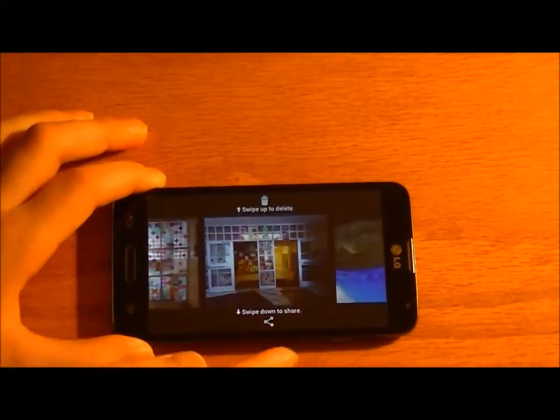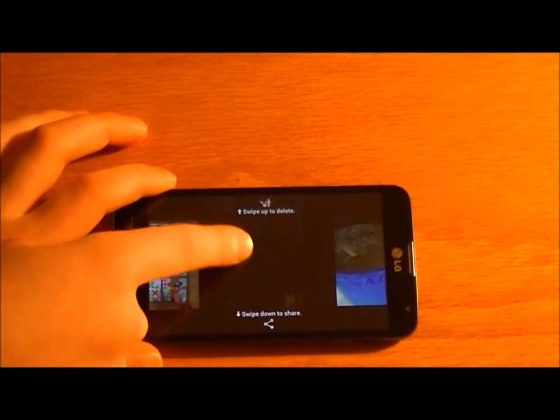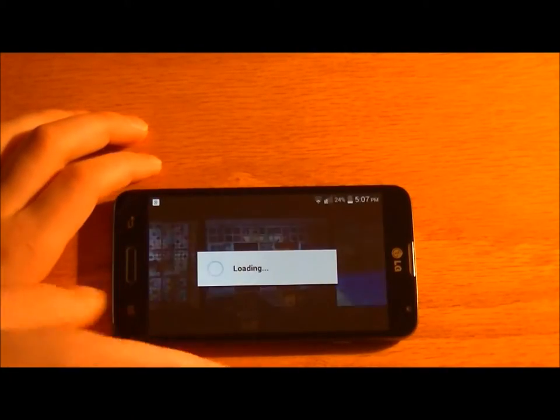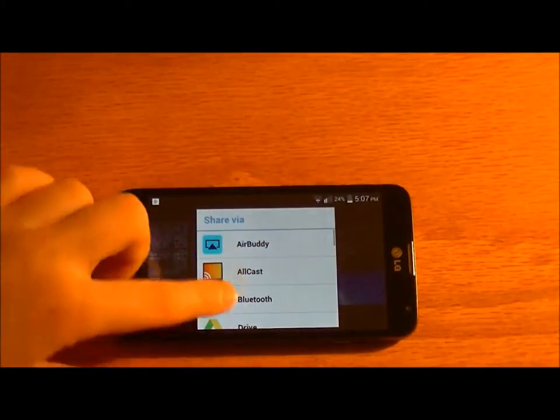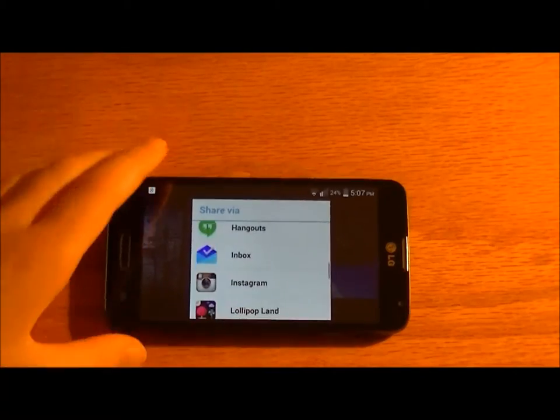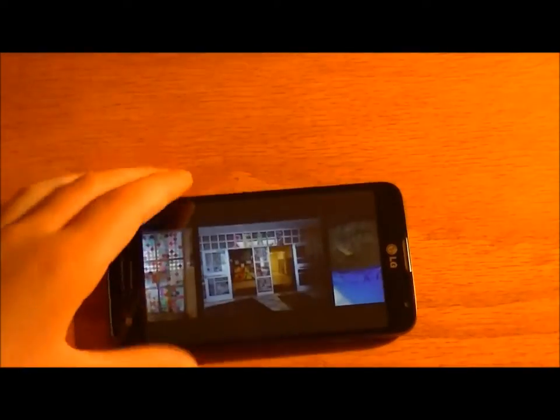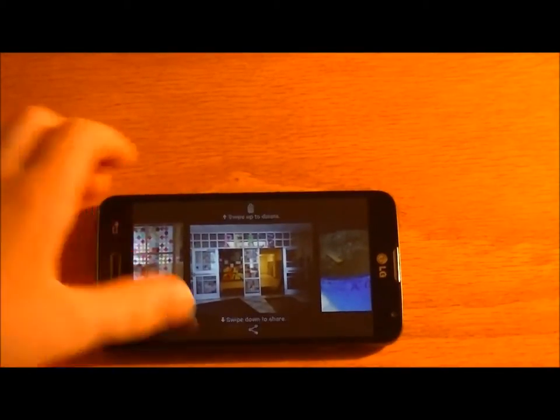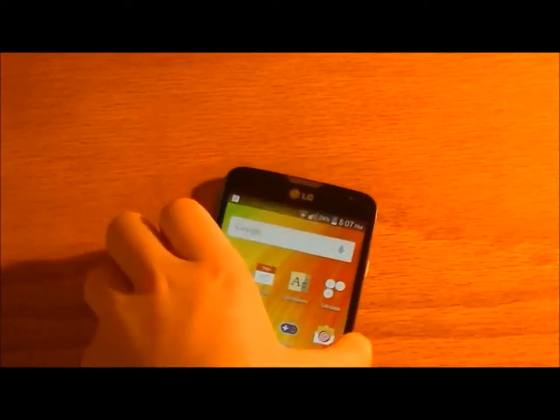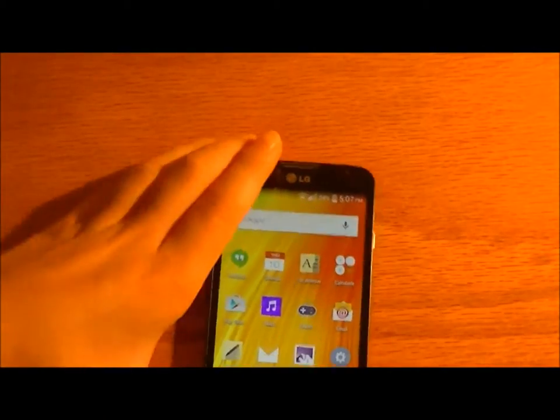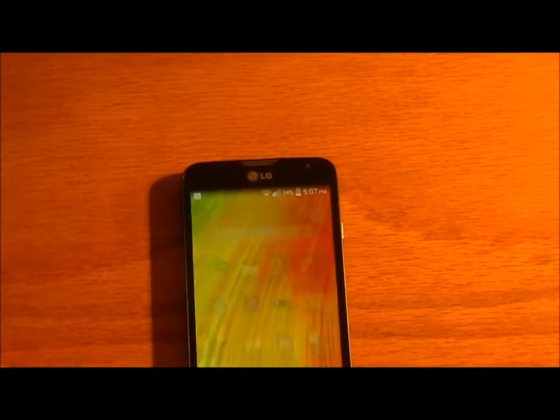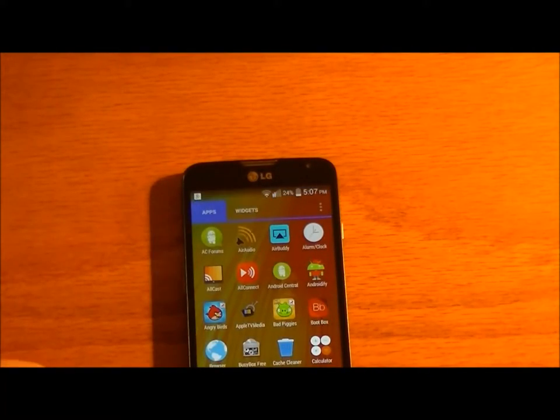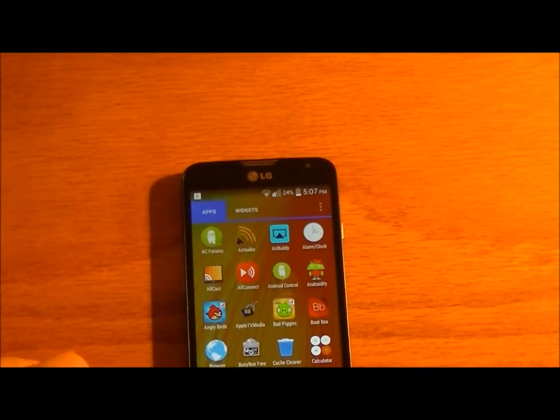Another software feature I like is I can swipe up to delete. Swipe down to share. If I had to share it on the gram that's Insta, I could do that. Then it just seems to work nicely.